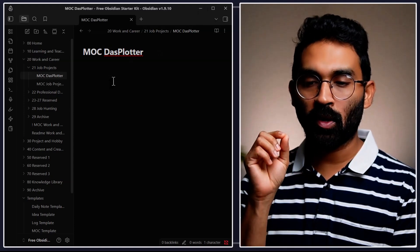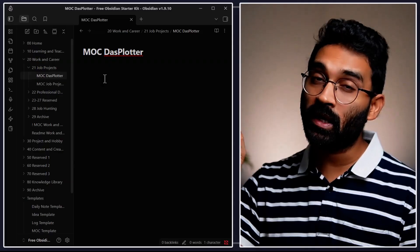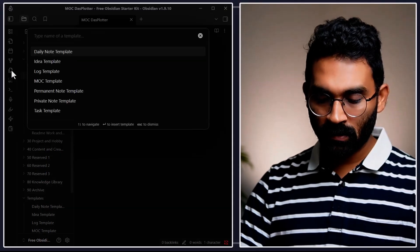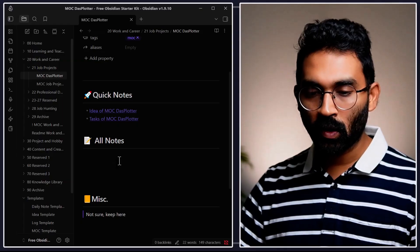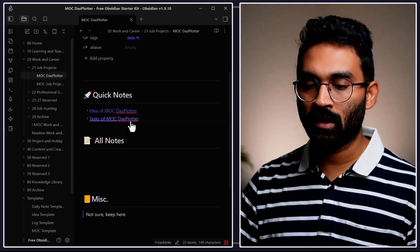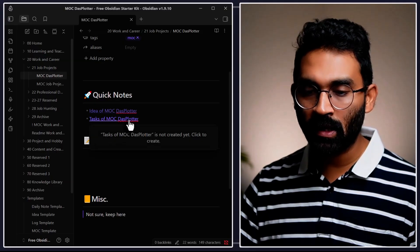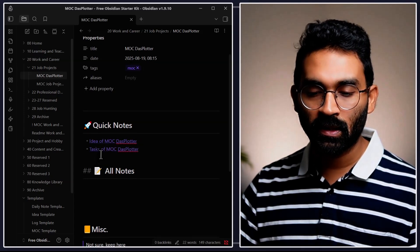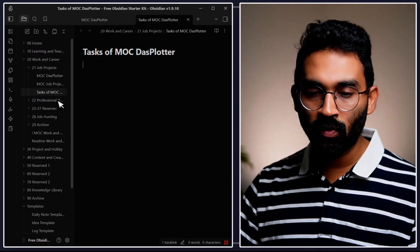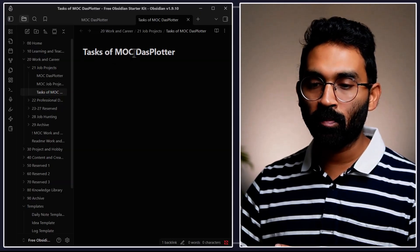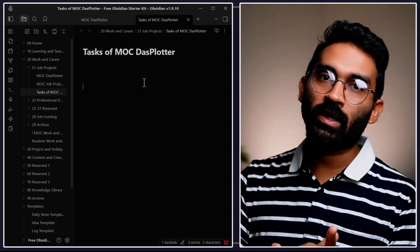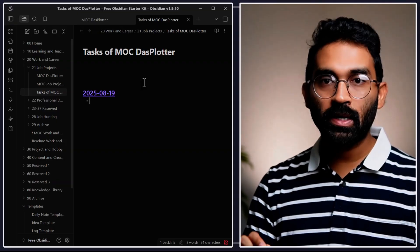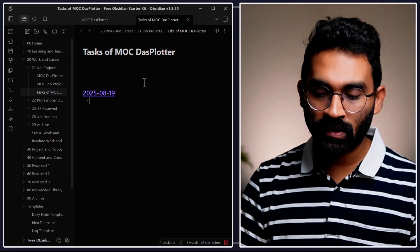I have a mock (Map of Content) or index file for this project. Let me populate the page using the mock template. The template populates two note placeholders: one for Ideas and one for Tasks. I'll Ctrl+click on the Tasks placeholder to create a new note called "mock dustplotter tasks." Under there I'll create a few tasks — for example, integrating a new feature into the Python version of this library.